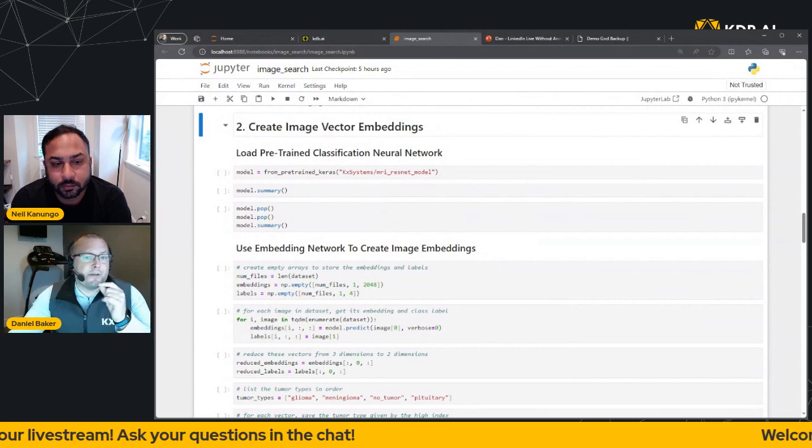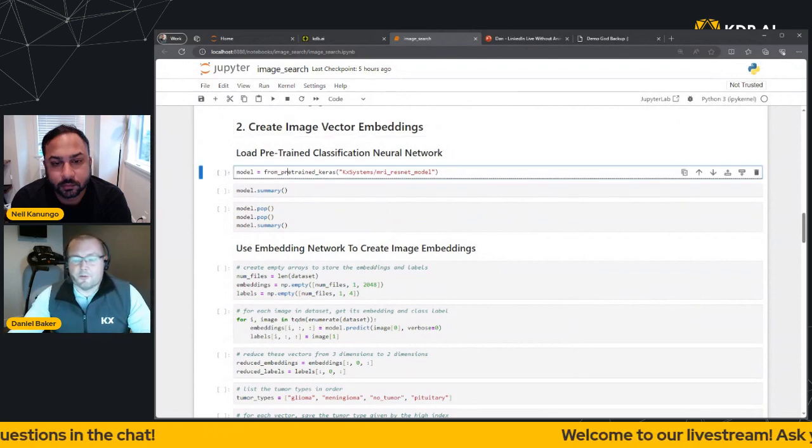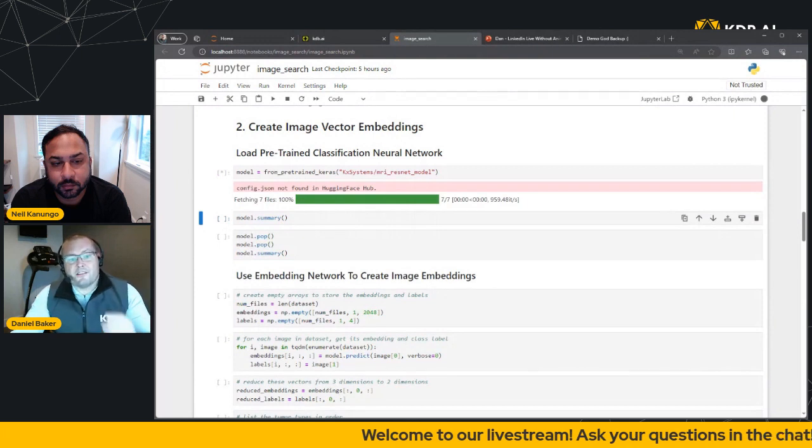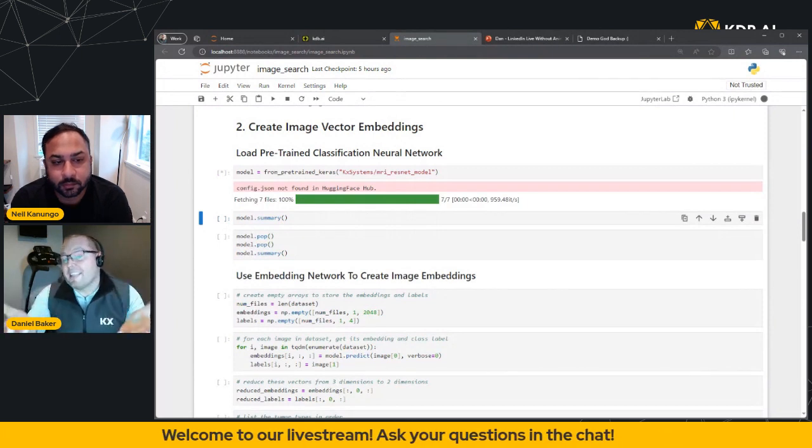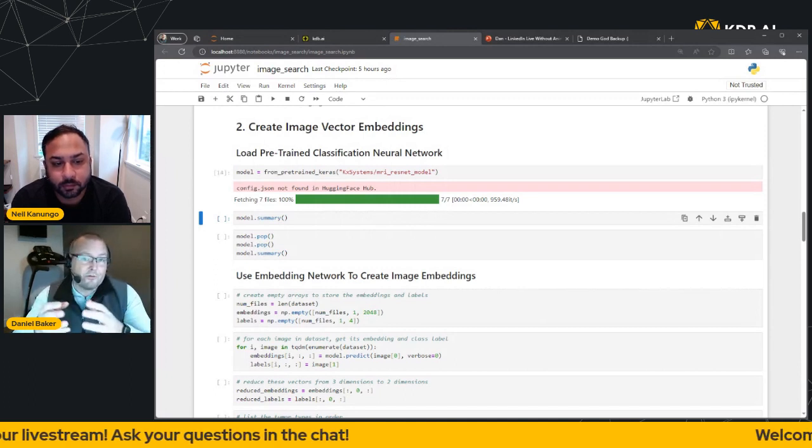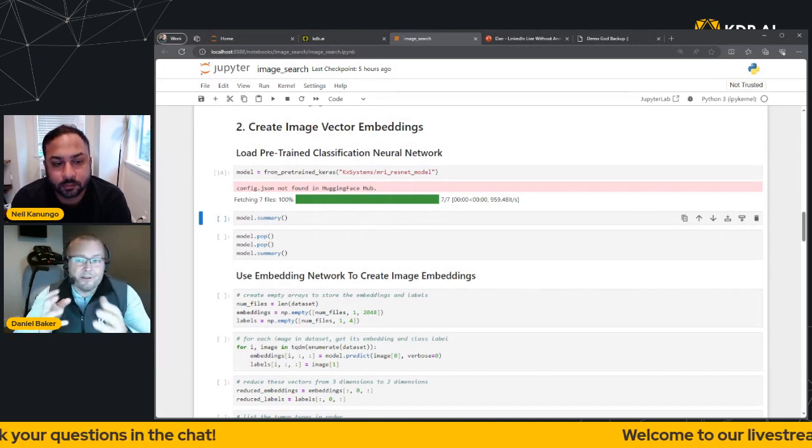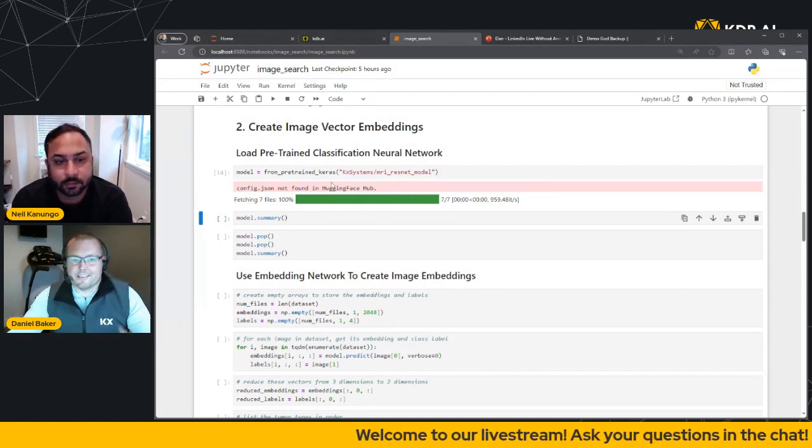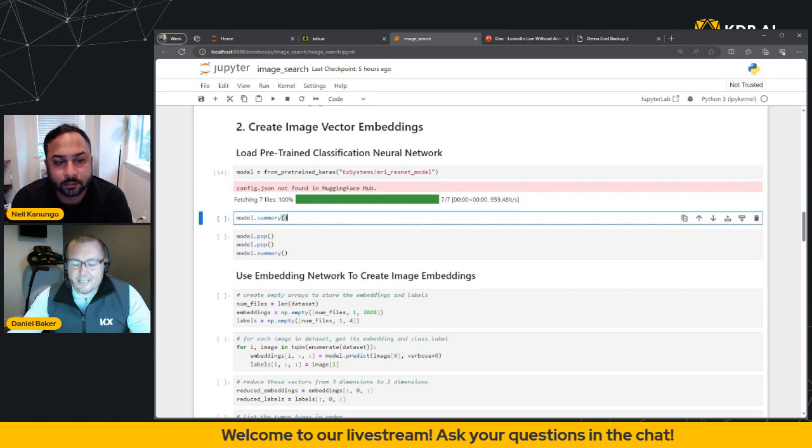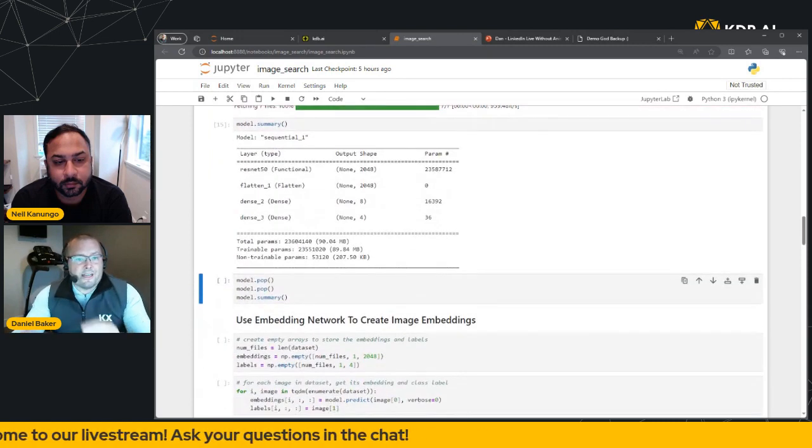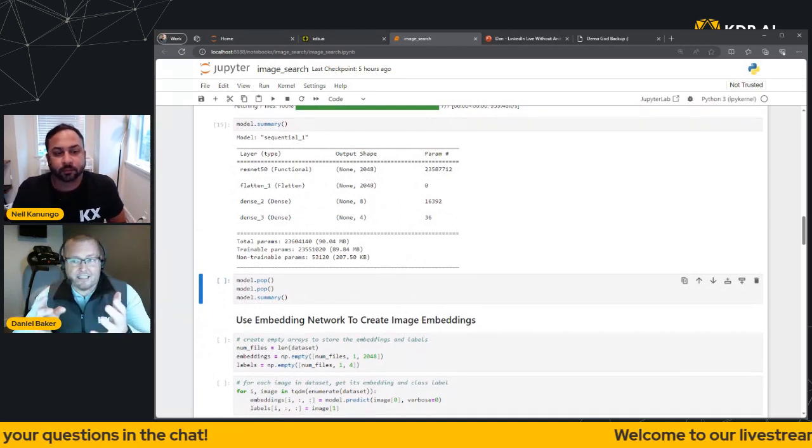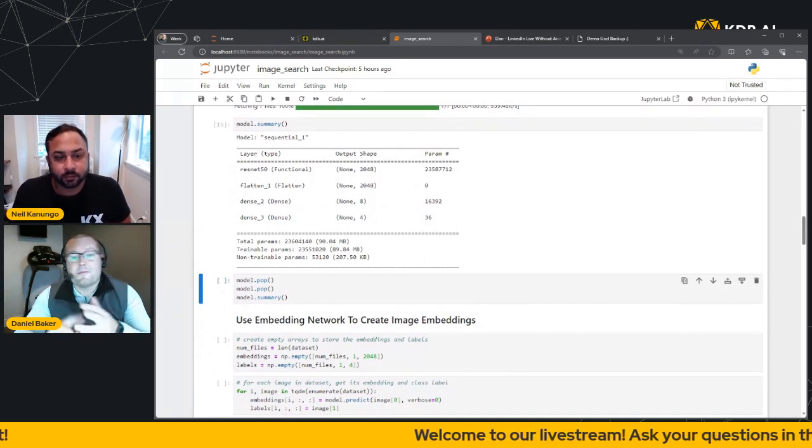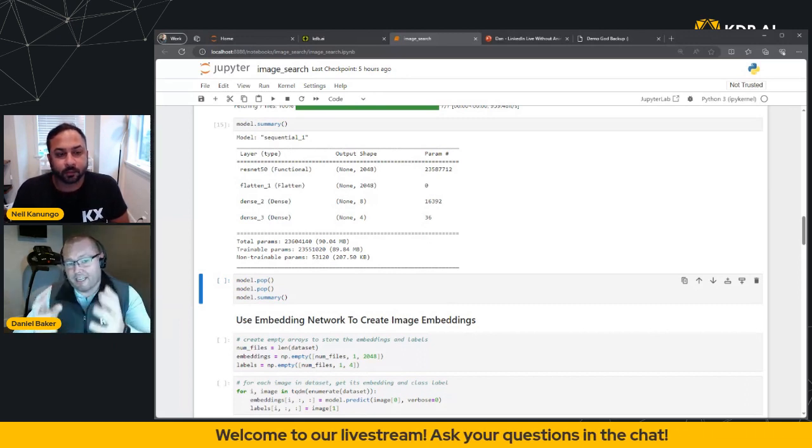So let's jump back into our notebook. And what we're going to do is we're going to load the model from HuggingFace and then summarize the results. Now while that loads, just for context, HuggingFace is a popular data science community that allows developers to easily incorporate machine learning models into their workflows and pipelines. So again, if you get an error, don't worry about the JSON, it's going to work fine. So let me go ahead and run the model summary.